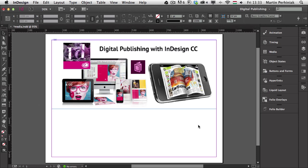We are going to use buttons to be able to interact with the audio file, and we will have a look at how to create nice background music in our content and to be able to pause and resume that music by creating our custom buttons.